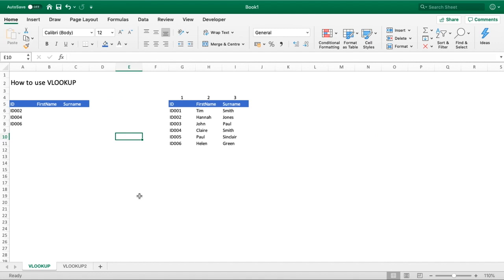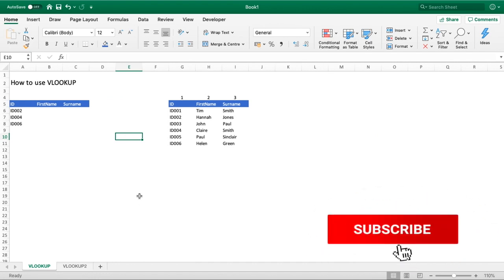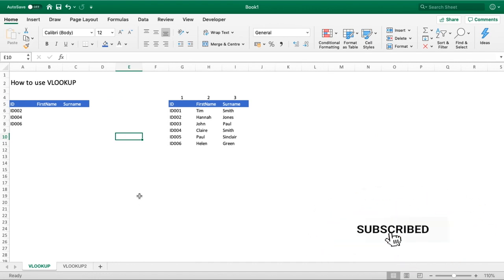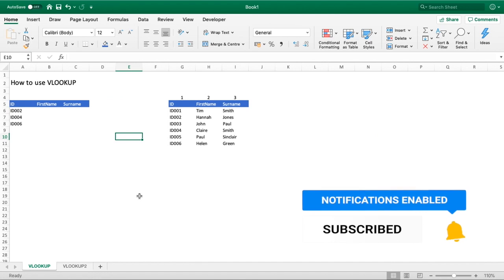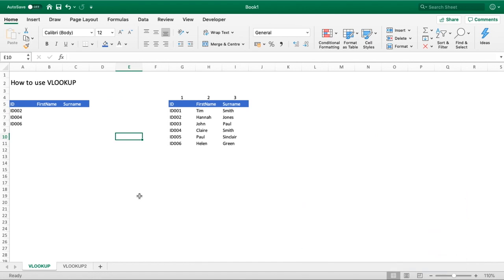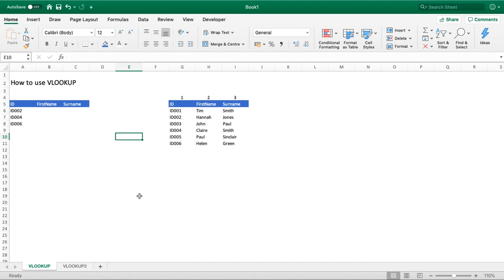But before we do that, can we just ask you a really big favor? Please smash the like button on this video and also subscribe to the channel and hit that bell notification so you're notified of all our future videos. If you could give the video a like, it's greatly appreciated because it not only helps us identify what content you want to see more of, it also helps the channel in terms of the YouTube algorithm so we can reach more people. If you've done that just now, thank you very much, it is greatly appreciated.